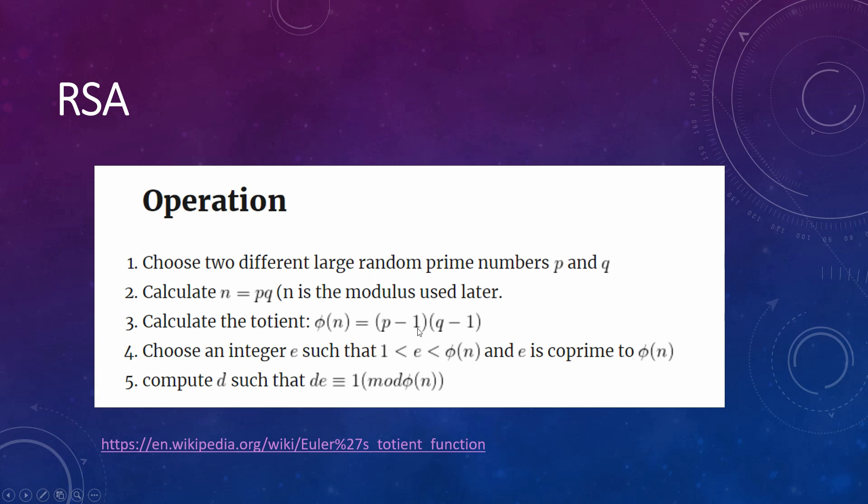Then, you select an integer e such that it is between 1 and the totient function, and e must be co-prime with the totient. Then, we compute d such that d by e is congruent with 1 in mod the totient. You may be a little bit lost because this is the more complex step. d is going to be the secret key.